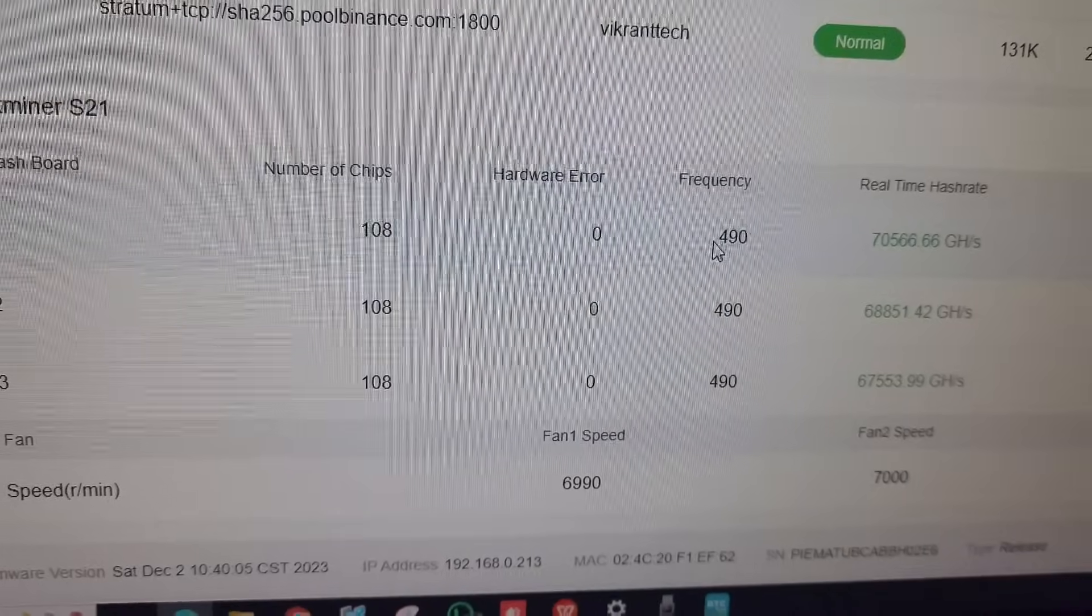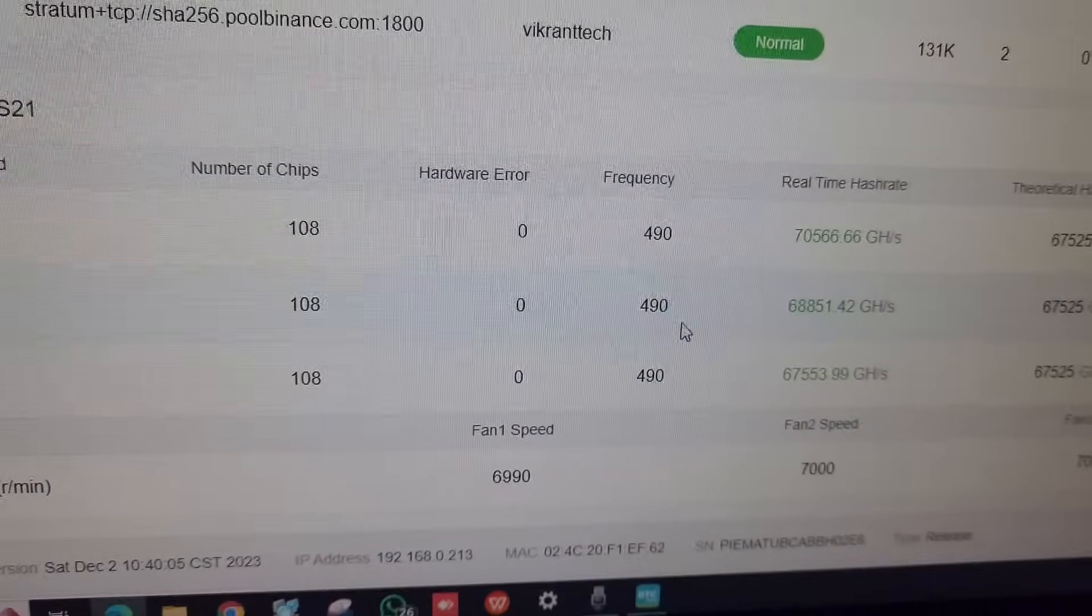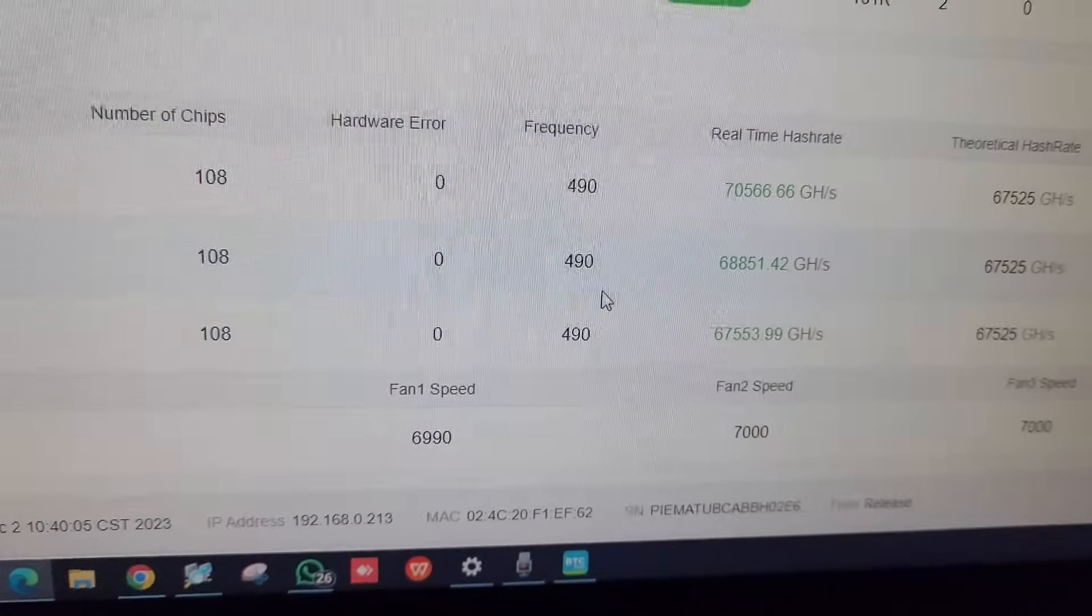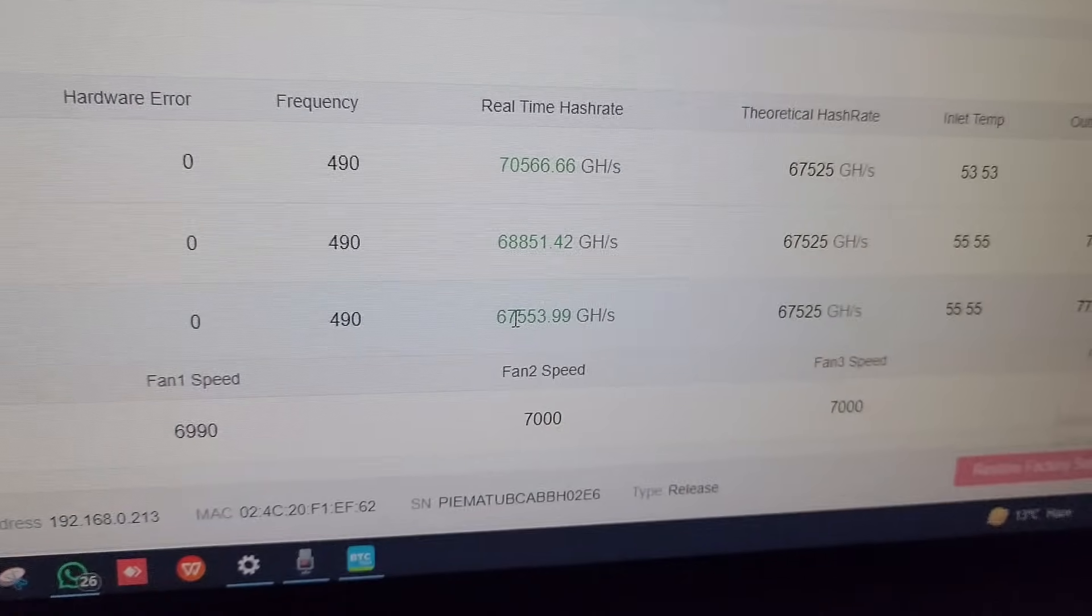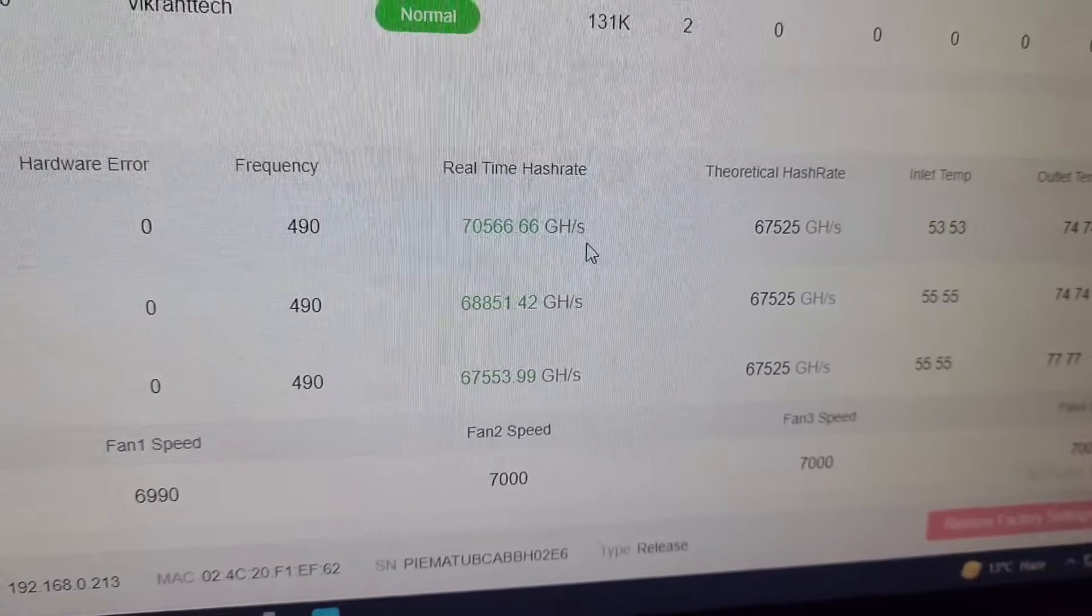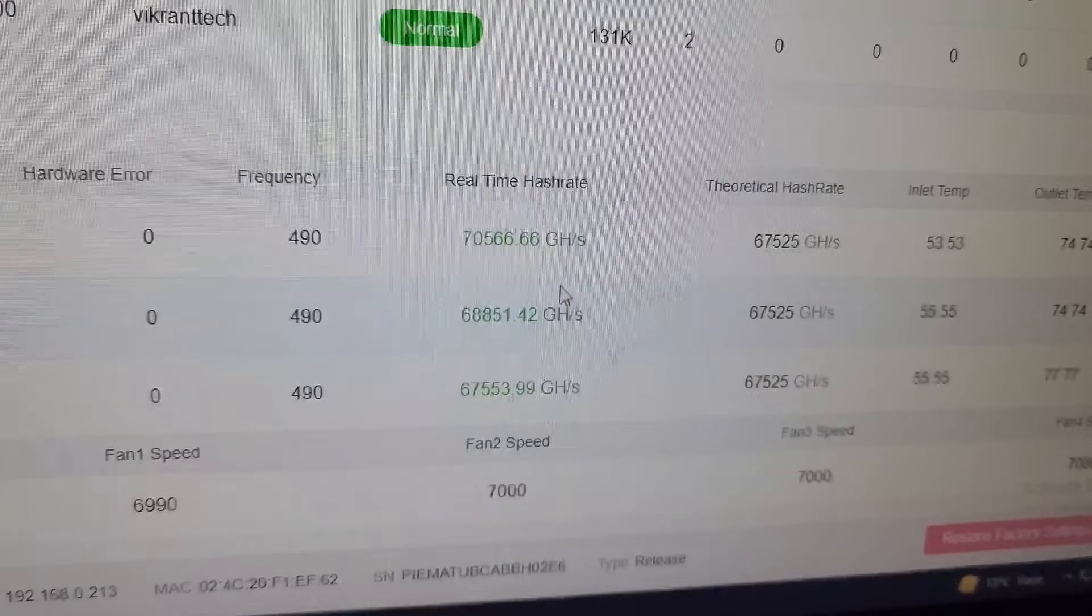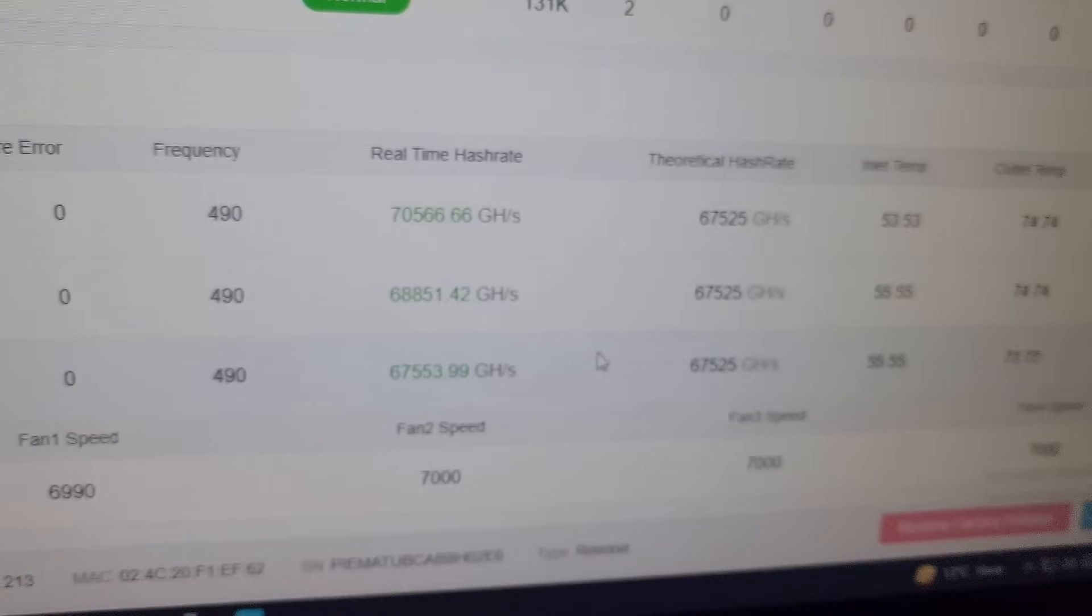The frequency of each hash board is automatically adjusted by the control board of the machine. The average hash rate we are getting on all 3 hash boards are around 69-70.